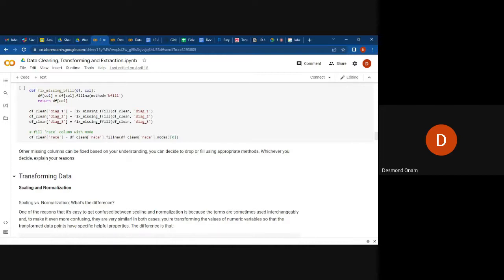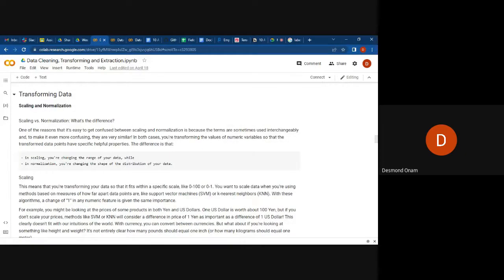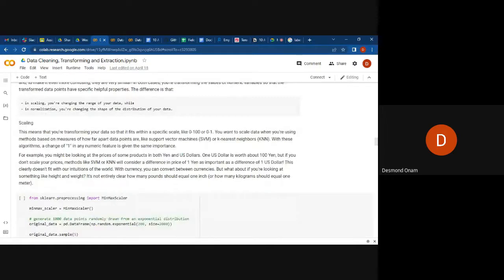The next thing is data transformation. In transformation, there are two things that are sometimes confusing: scaling and normalization. In scaling, you are changing the range of your data, while in normalization you are changing the shape of the distribution of your data. In scaling, you are transforming your data so that it fits within a specific scale — either zero to 100 or zero to one.